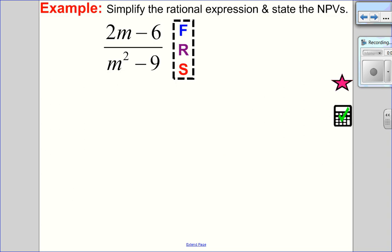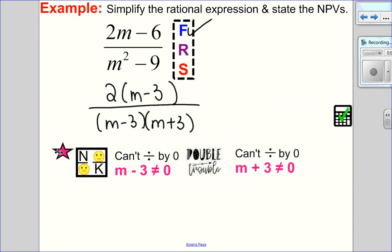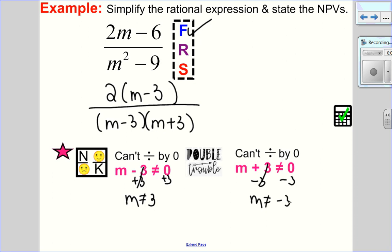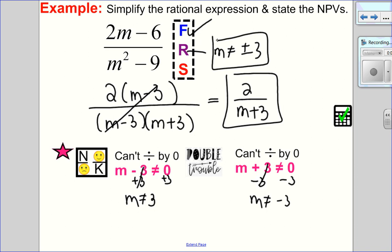Let's try an example. Factoring first: numerator has a GCF of 2, denominator is a difference of squares. Now restrict: I have two factors — double trouble. m minus 3 can't be 0, so m can't equal 3. m plus 3 can't be 0, so m can't equal negative 3. Restrictions: m cannot equal plus or minus 3. Simplify: m minus 3 over m minus 3 cancels to 1, leaving 2 over m plus 3 as the final answer with those restrictions.